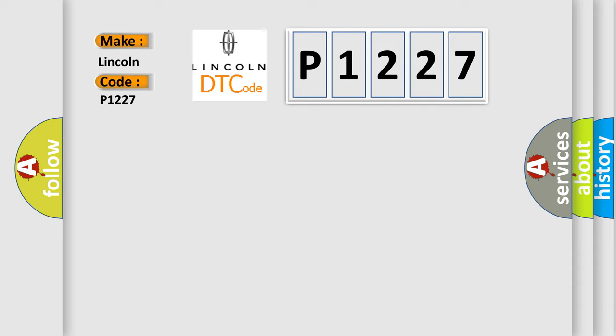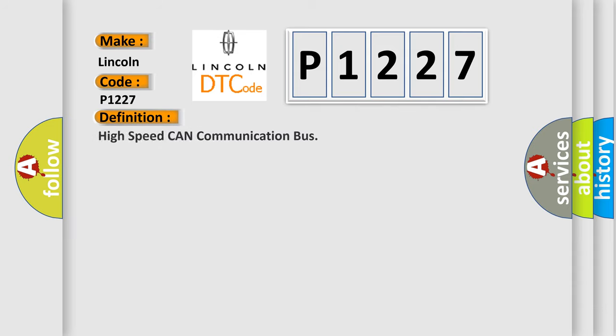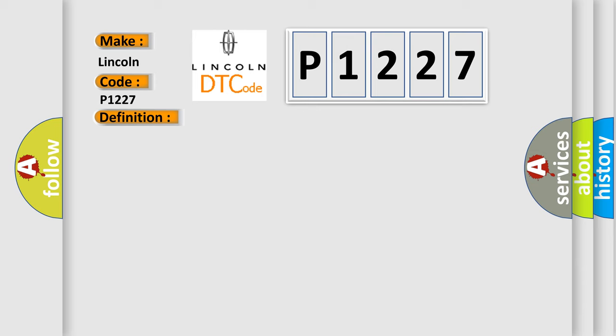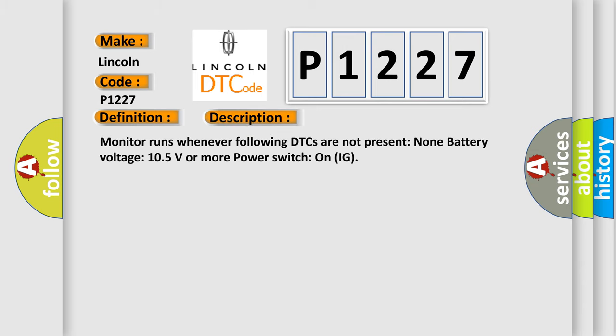The basic definition is: High speed CAN communication bus. And now this is a short description of this DTC code. Monitor runs whenever following DTCs are not present. None battery voltage. 10.5 volts or more power. Switch on IG.